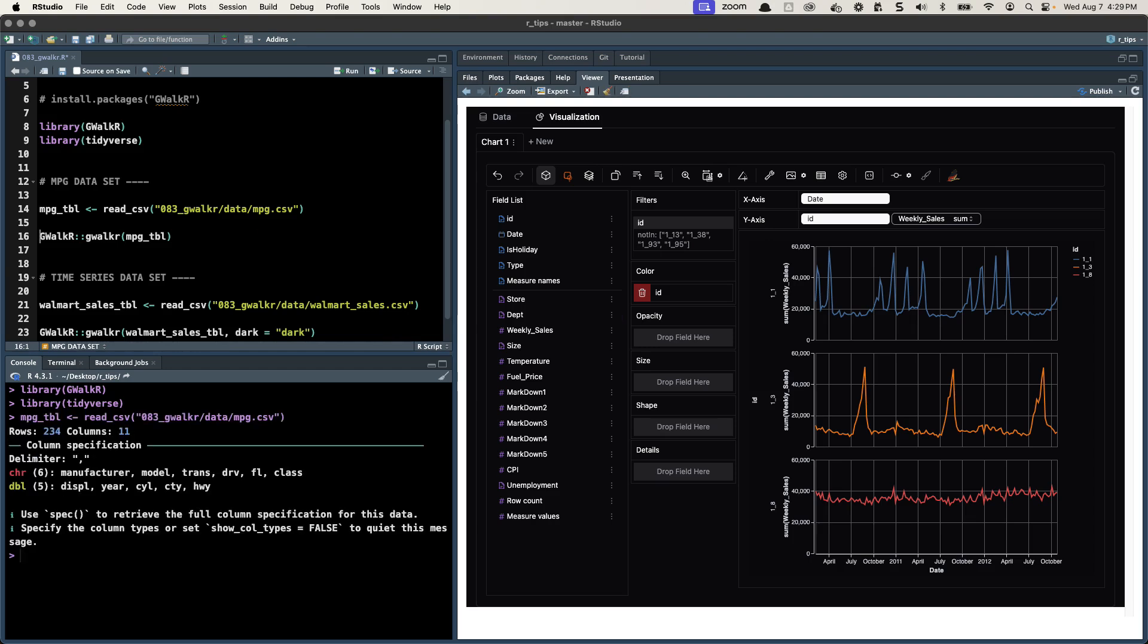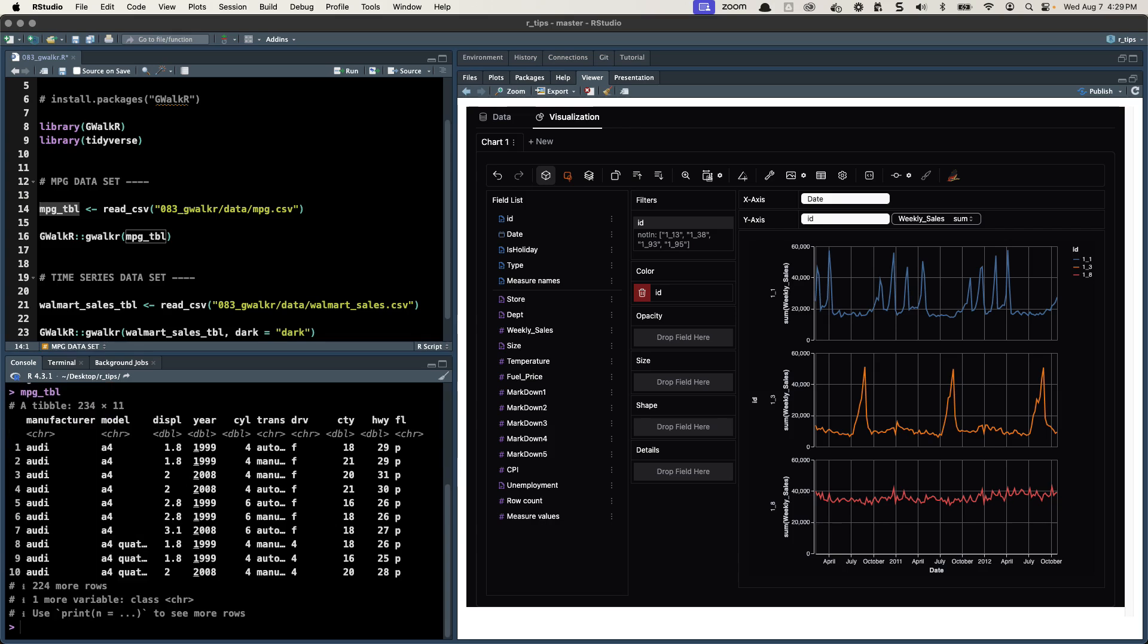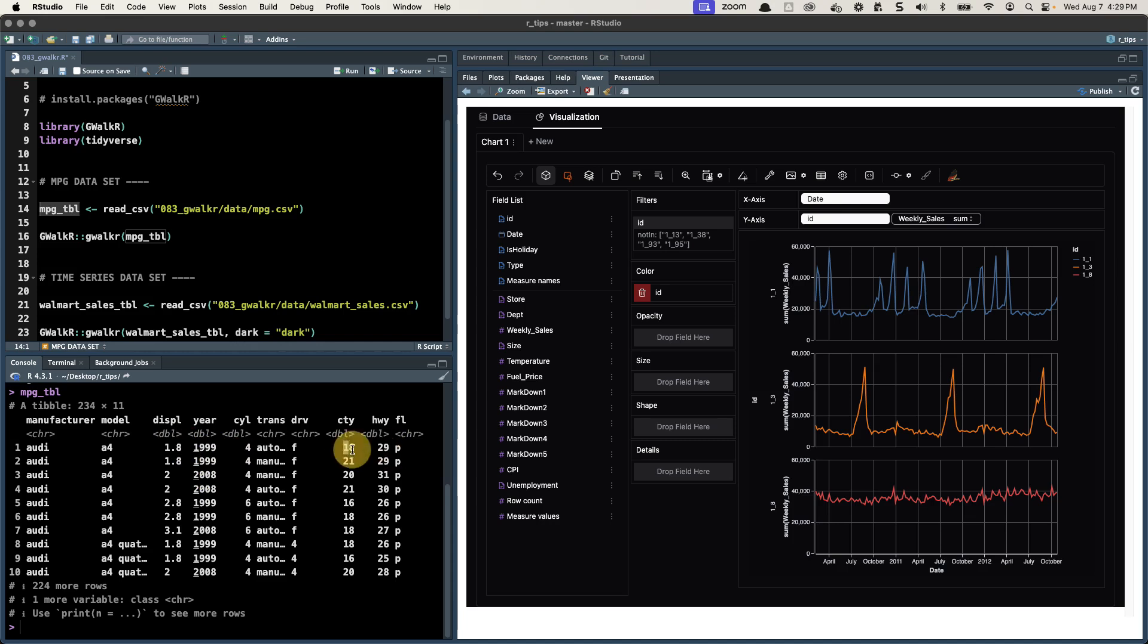I'm going to load in the MPG dataset. Control enter. MPG tibble, we can see it's 234 rows by 11 columns. It contains manufacturer, model, so for different vehicles it has different features like displacement, what year that model was made, how many cylinders, the highway fuel economy and the city fuel economy. We will explore that.